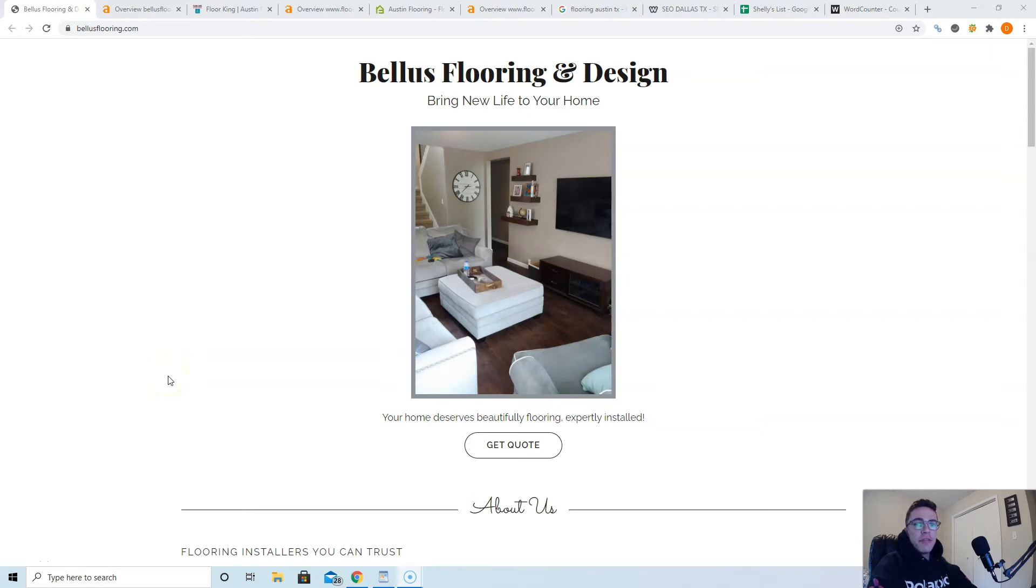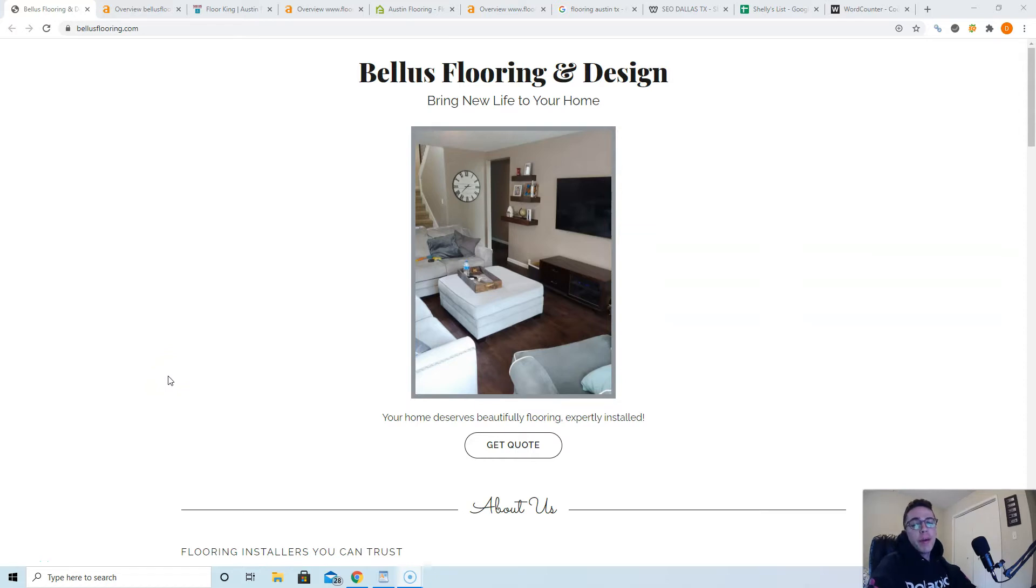Hey, what's up John, this is Devin from SEO Dallas Texas. In this quick video I'm going to show you three easy ways you can beat your competition online starting today. John, you're probably asking why I'm making you this video.